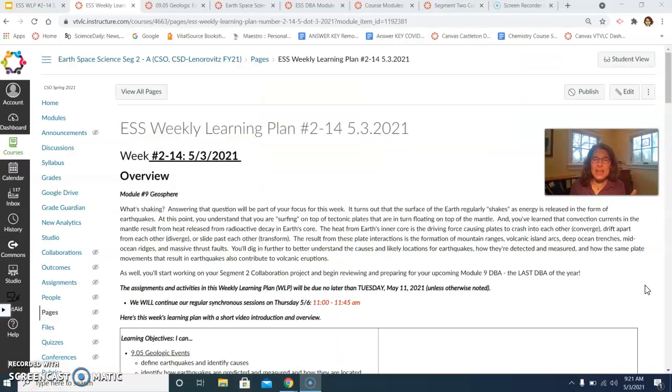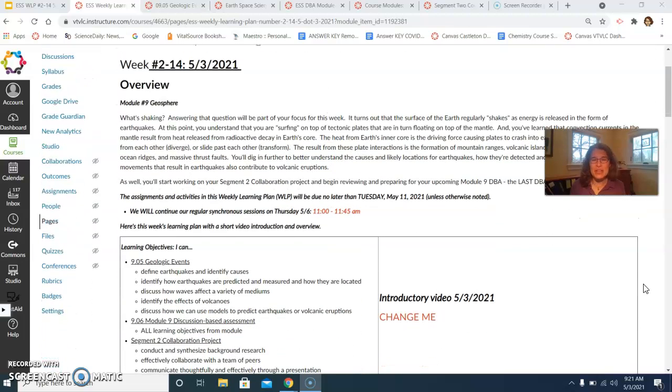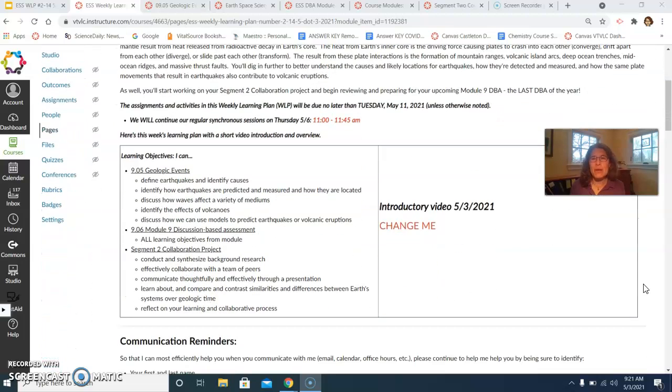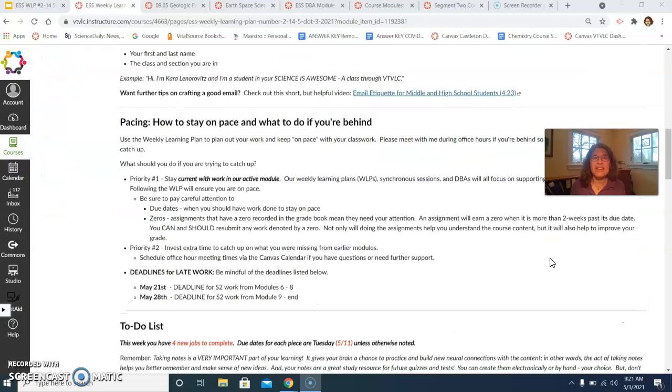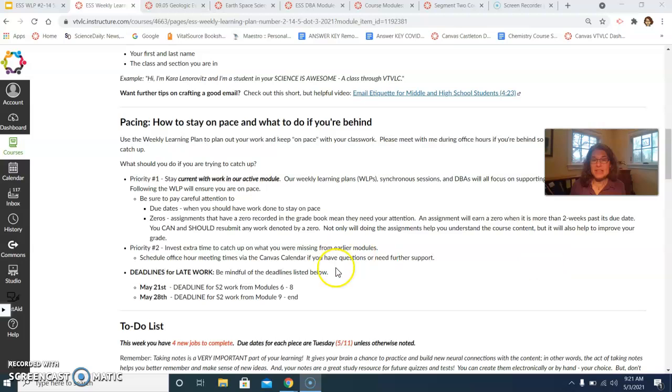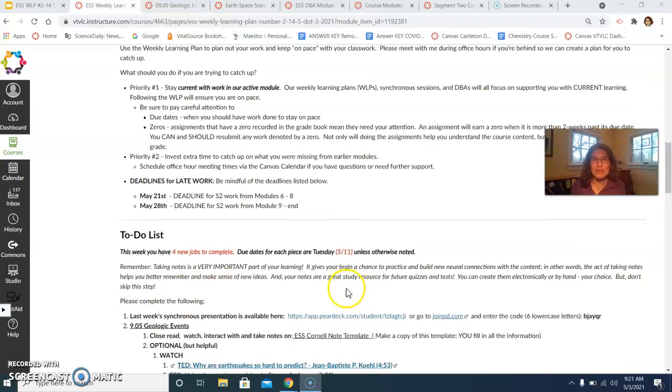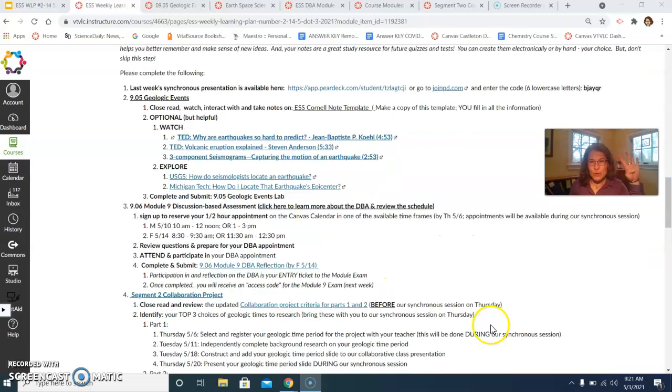At this point, the setup is really familiar. You'll see a quick introduction at the top, the learning objectives that we're going to focus on throughout this week, reminders about communication and about pacing. And those deadlines that are coming up are listed here for you as well. And then your to-do list. So there are four new jobs that you're going to be completing this week.